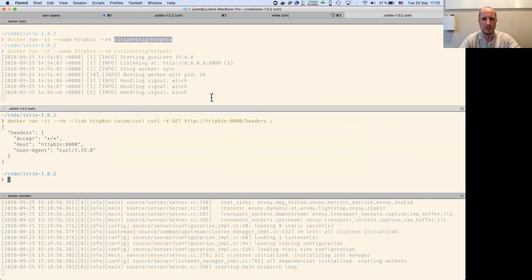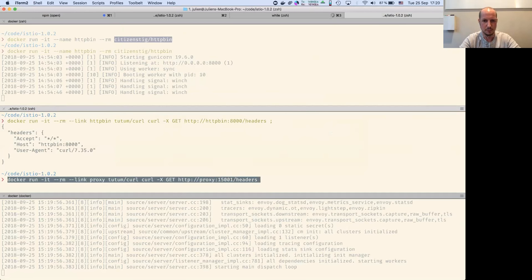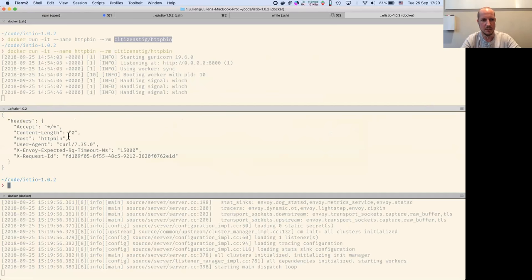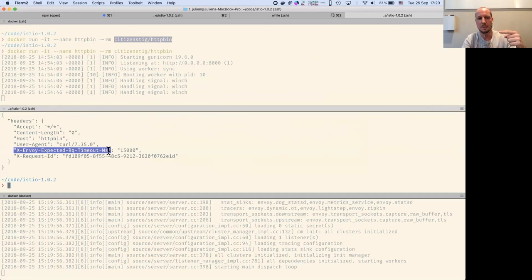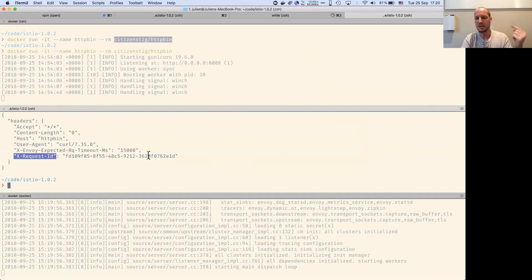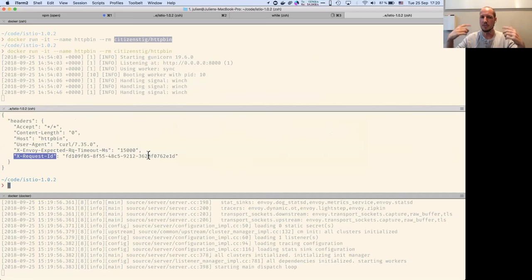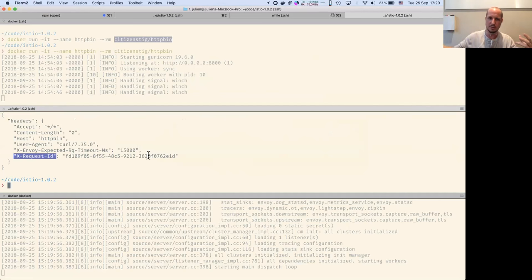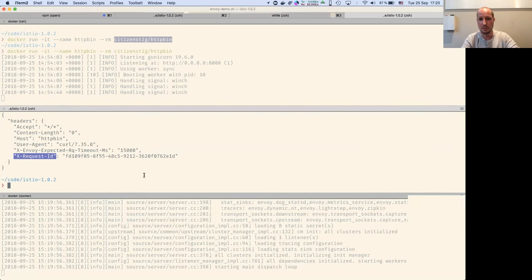If I query from the proxy, you see that Envoy added some headers into the response. You have the request ID, which allows for tracing — all your requests are marked. It's the responsibility of the application to take that ID and pass it to the next service it's going to call, so you have all the tracing necessary.